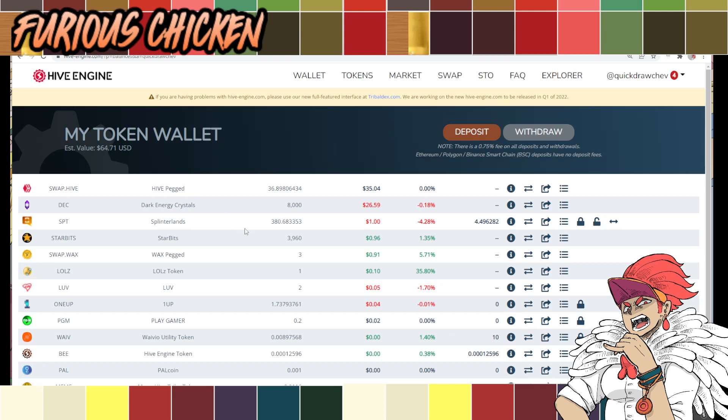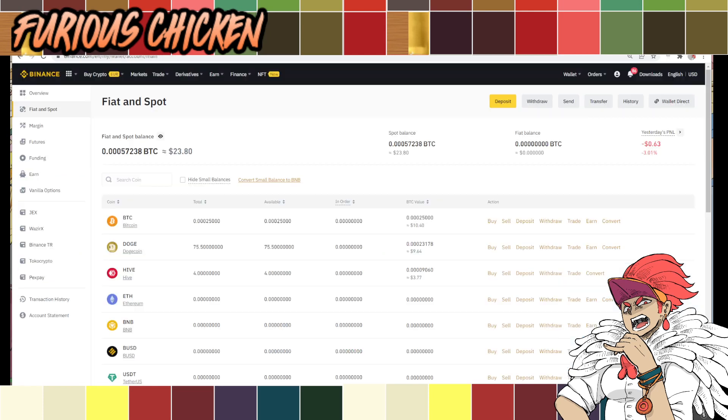Hopefully, by the end of this video, you will learn how to step-by-step convert these tokens to a Binance account. Alright, let's begin. First off, you need to have two things. One, you have to have a Binance account. I'm assuming that you already have a Binance account. If you don't have one yet, just create one. It's free.